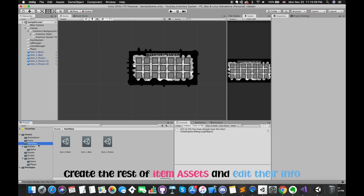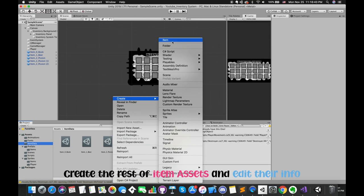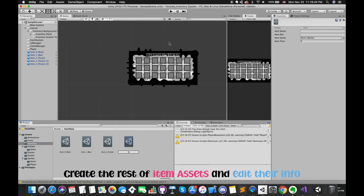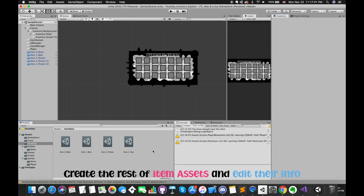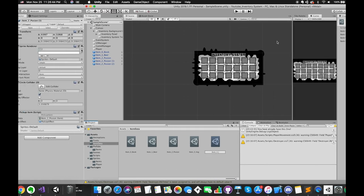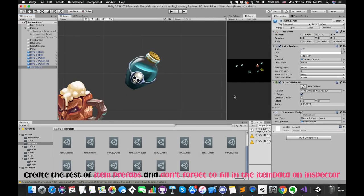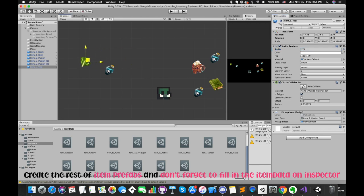Now it's time to create another item prefab for our game. I've created all 22 items — we need to add each item's access information, then create the rest of the item prefabs.